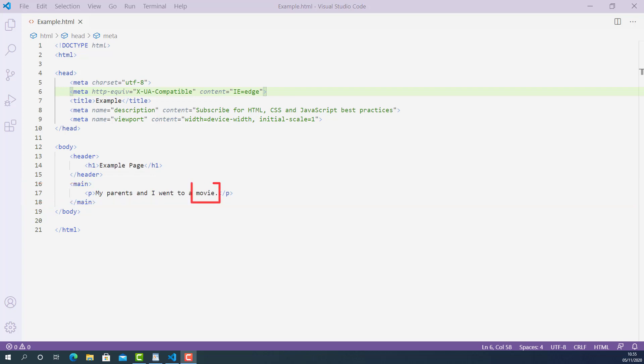Now I want to apply different color to the text movie. So how can I do that? If I apply color to the paragraph element, the color of whole sentence will be changed. So how can I apply different color to only this text movie? The answer is we can use HTML span tag to mark up the text movie and then apply style to that span element. So let's do that.